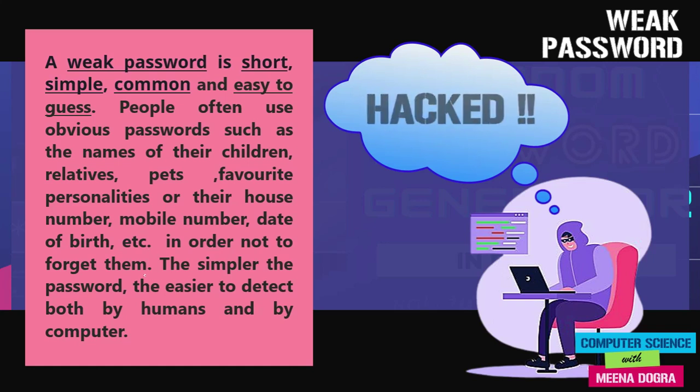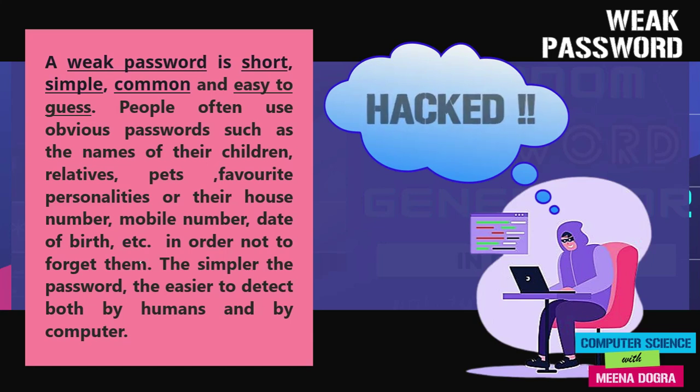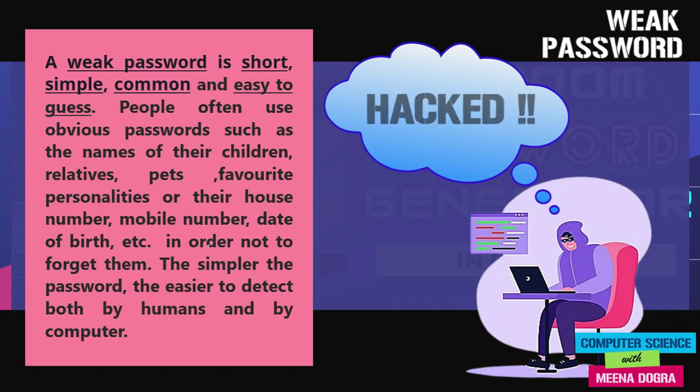They do this in order not to forget them because whatever we tend to remember, we keep it simple. So if we want that we should be always able to recall our passwords, then we'll keep them simple and we'll try to keep them around something that is very close to us or maybe which is pretty much known to us. But if we are keeping it simple, the password is always easy to detect, not only by humans, but by computers also.